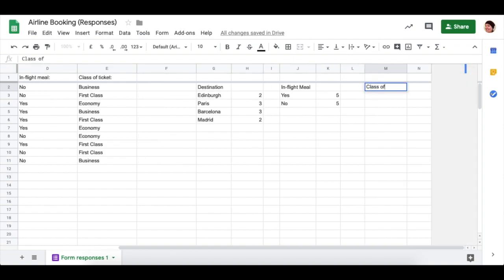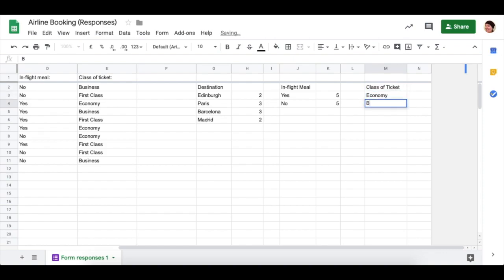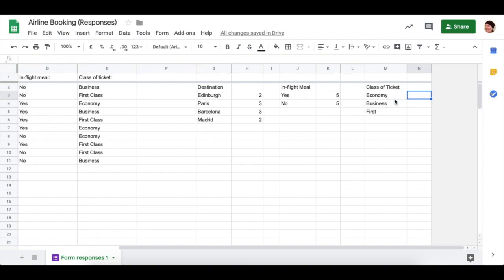So resize them by clicking on the line in between if I need to. Class of ticket. Now my three classes were economy, business, and first. See if you can now work out how to get the COUNTIF for economy, business, and first.